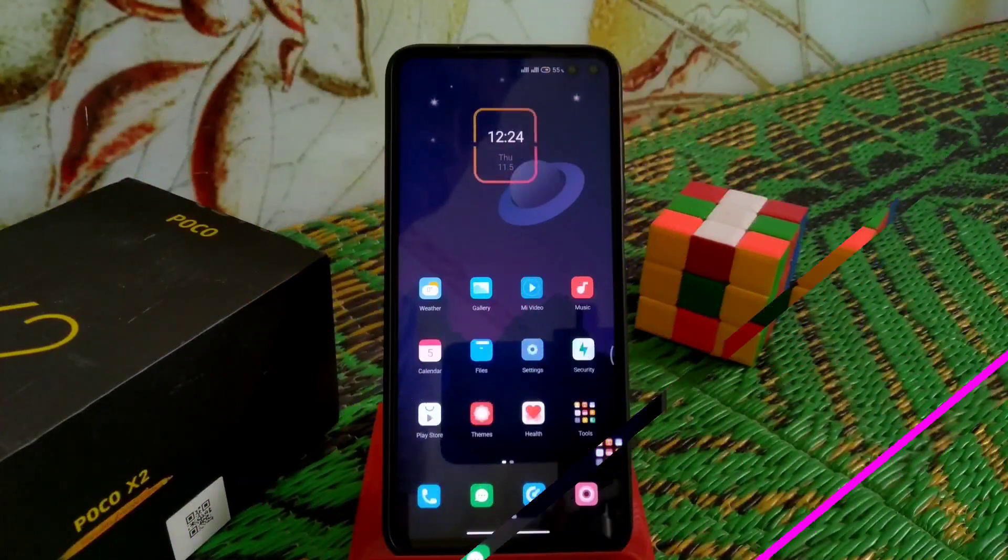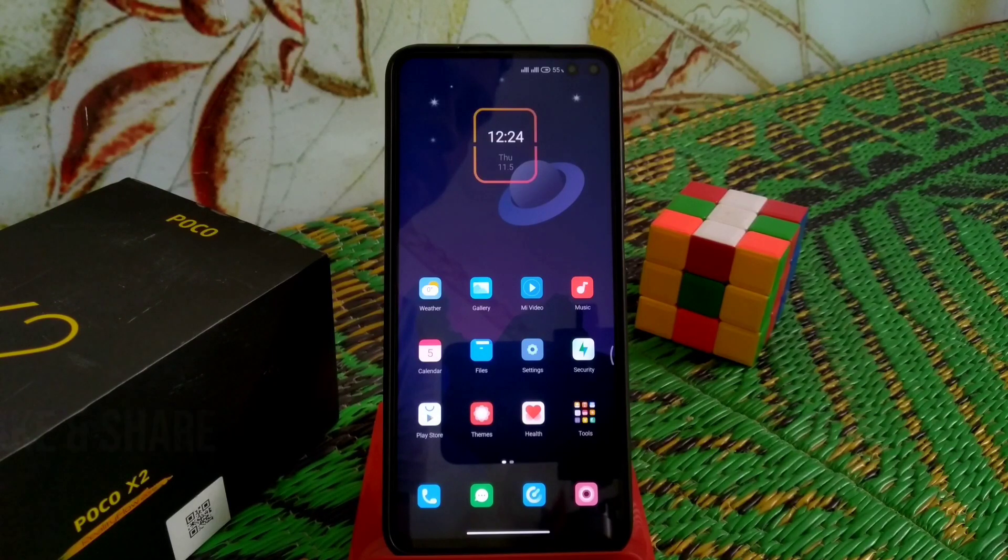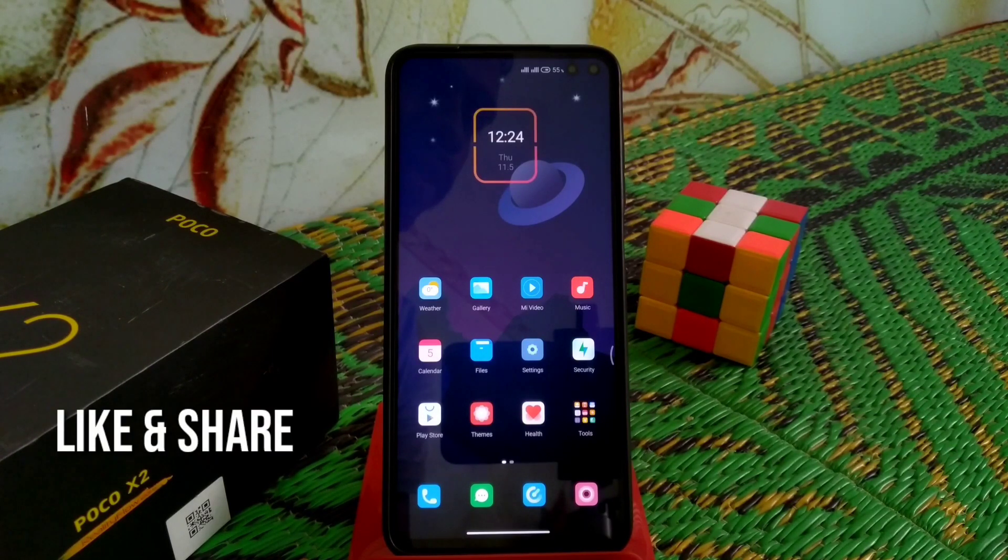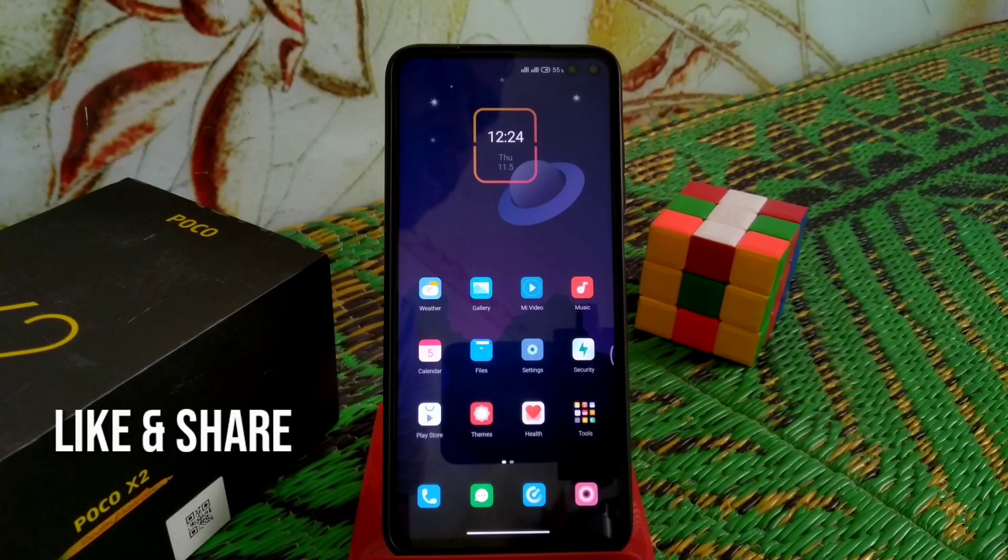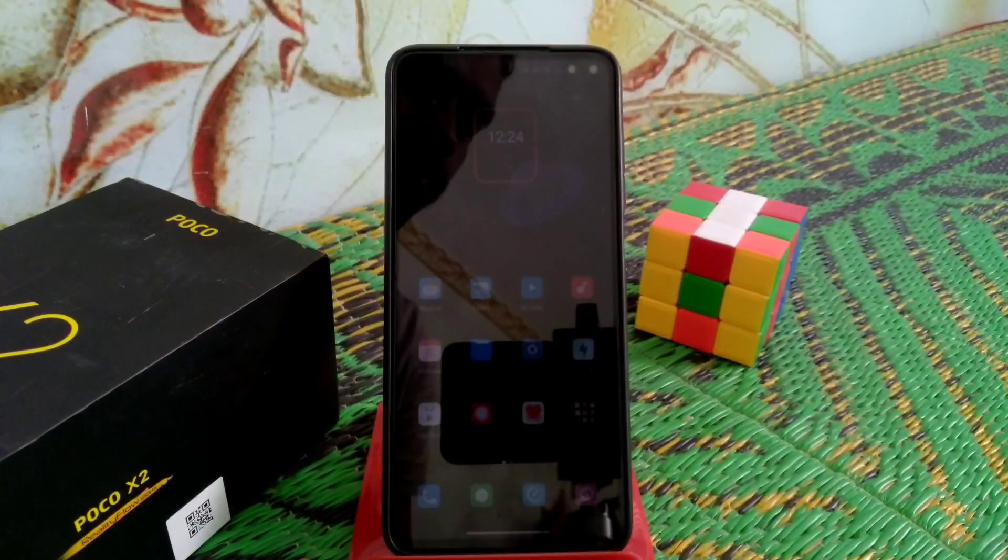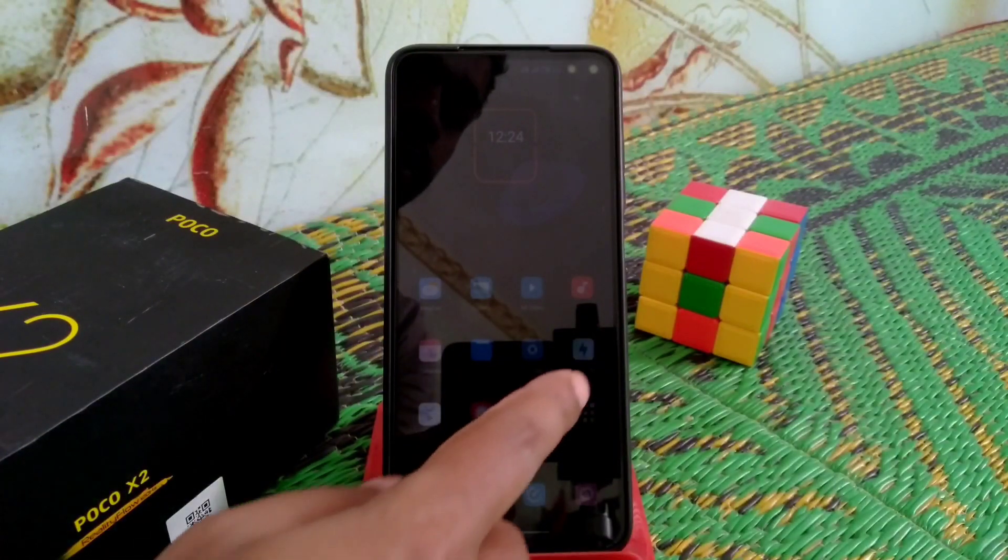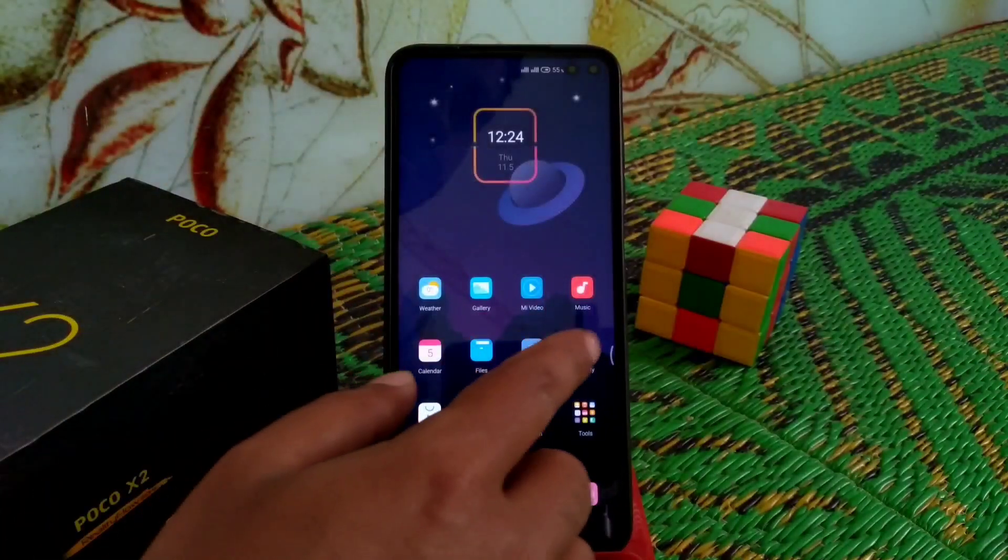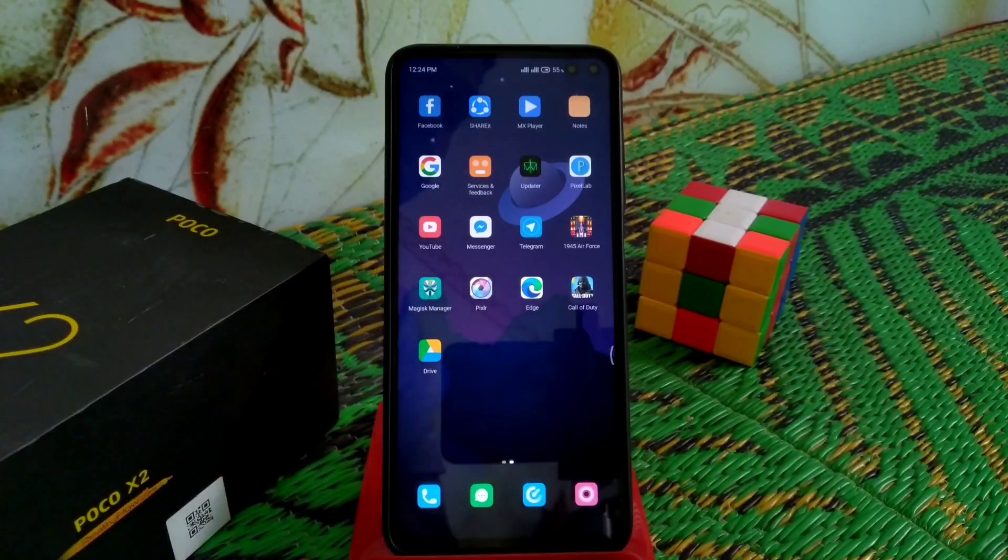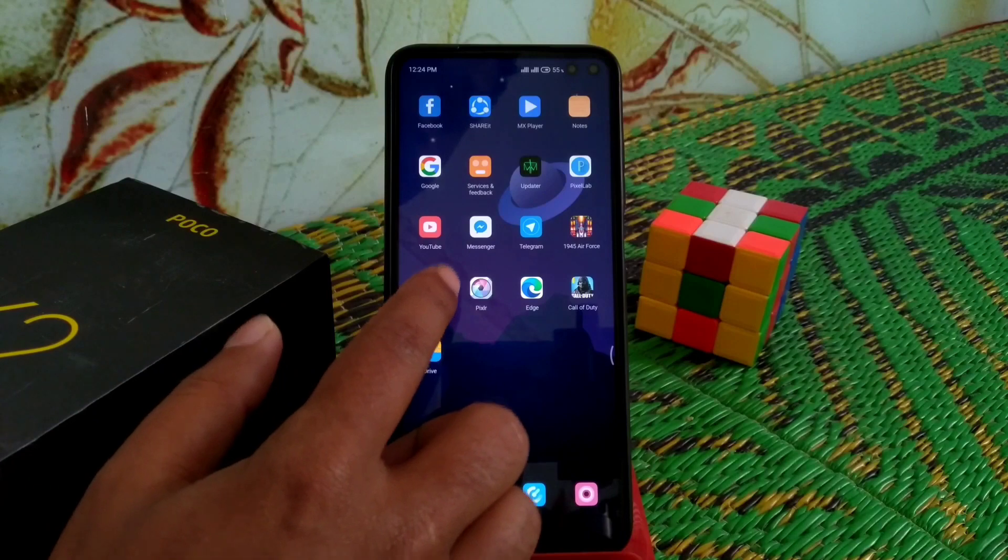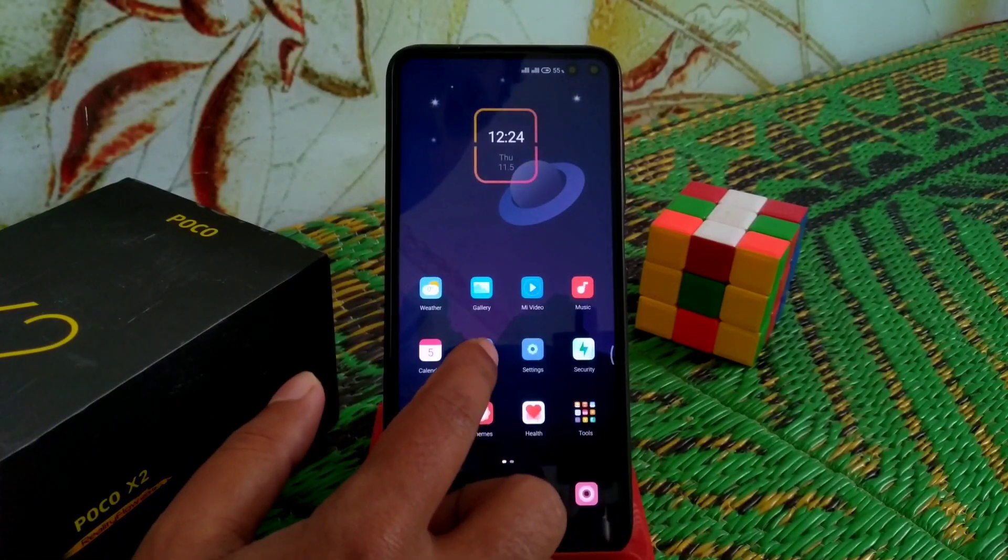Welcome back to another video. Today I'm going to show you how to install Dolby Atmos on Poco X2, Redmi 7, and Redmi UI 3. Let's get started. First, let me show you the files you're going to need.